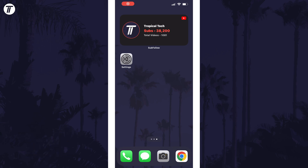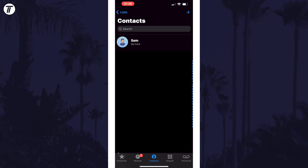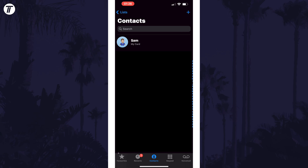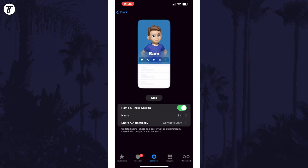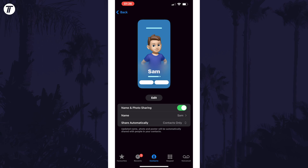To disable your contact poster, open the Phone app and tap on where it says Contacts at the bottom of the screen. Now tap on where it says My Card just under the search box. Now tap on where it says Contact Photo and Poster. On this page, turn off the toggle switch next to where it says Name and Photo Sharing.